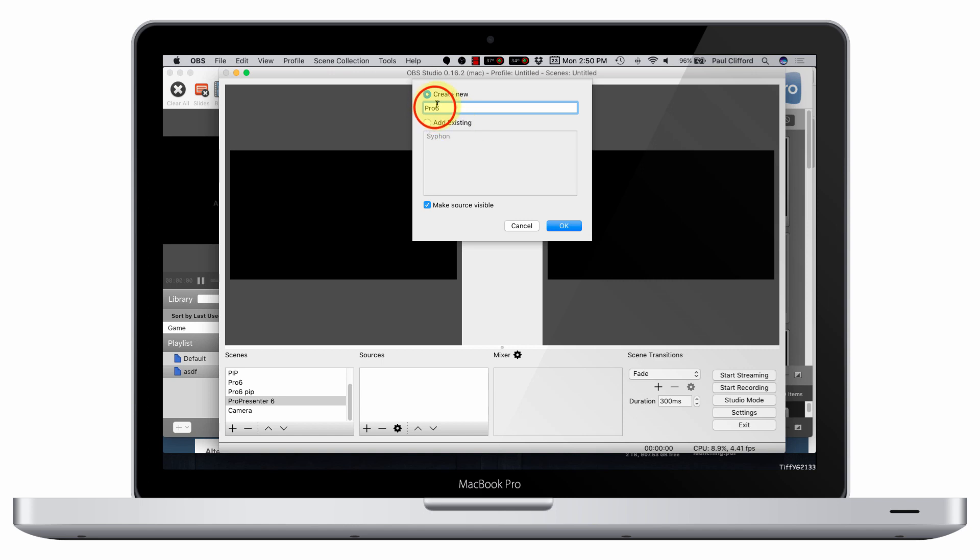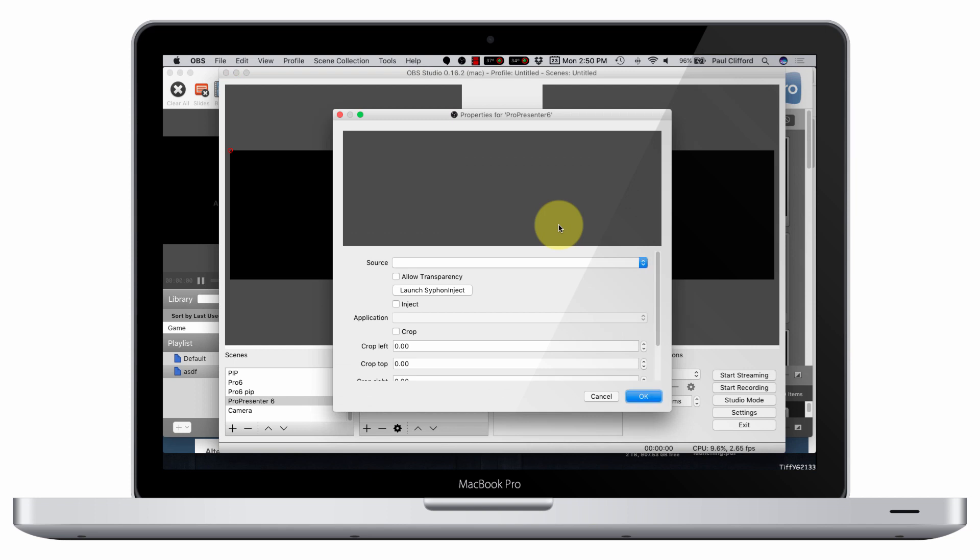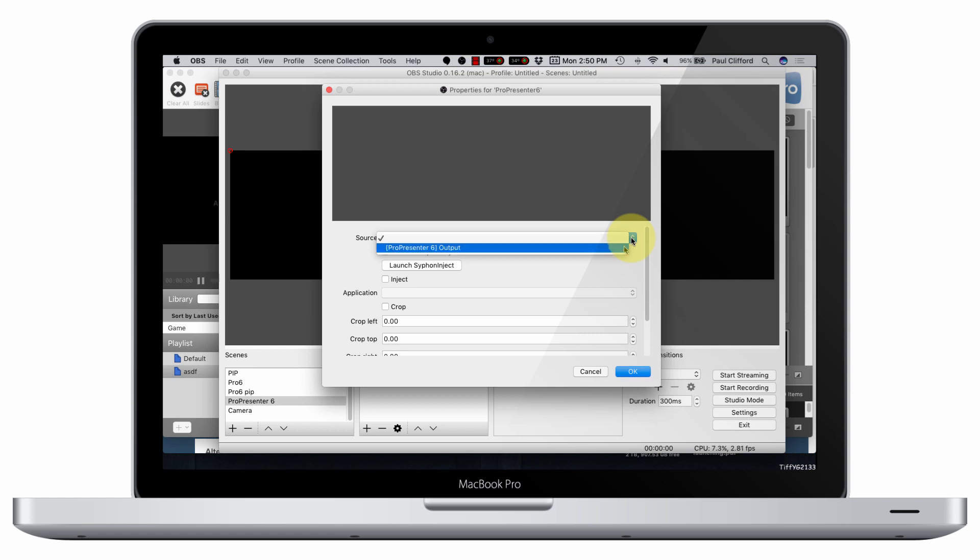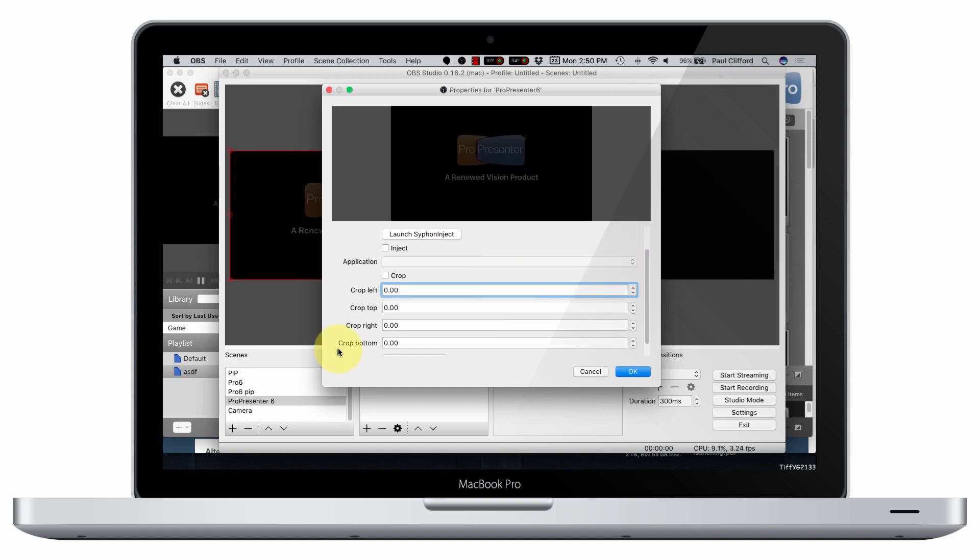That name is already in use. So let's try ProPresenter 6 no spaces, because I don't believe I've used that. OK, so this brings up this Properties dialog, and I can select the source. I'm going to go with the output from ProPresenter 6. That's what that Enable Syphon checkbox did. It enabled that so that it would show up as a source here.